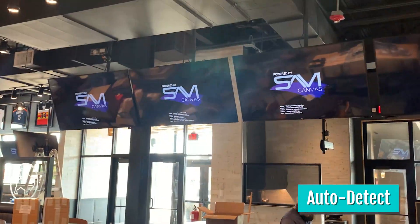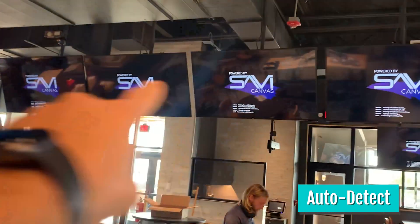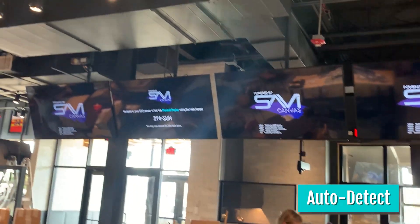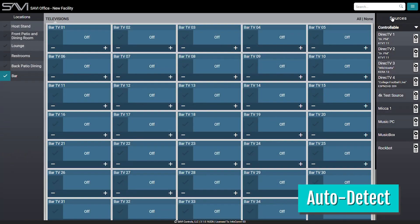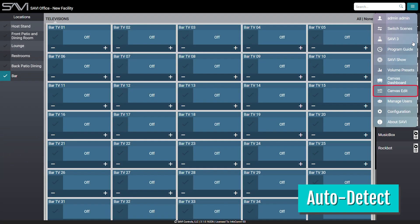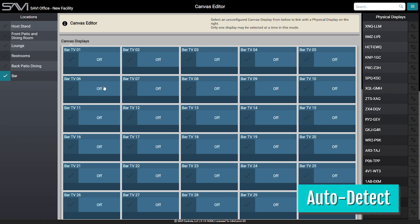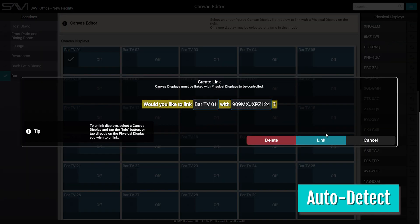After the app is loaded, a device-specific code comes up on the display. The code is then used to link the devices to endpoints in the system. With the Savvy app on the display and your drivers added into Creator, you can easily link your displays and drivers using CanvasEdit.